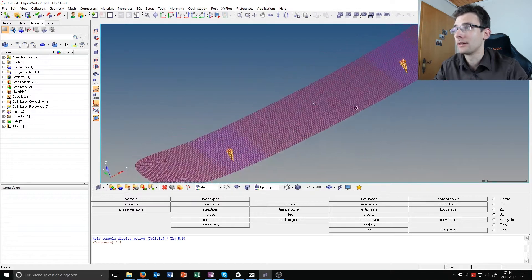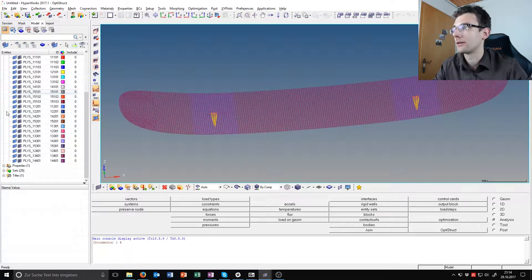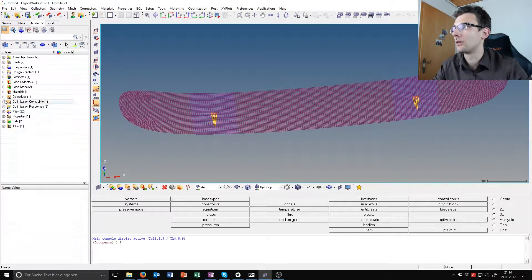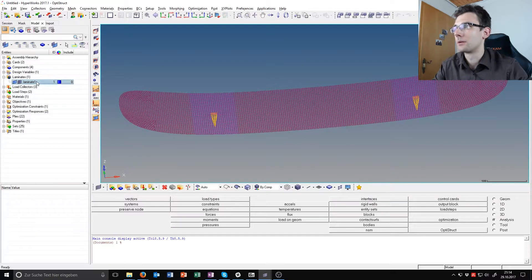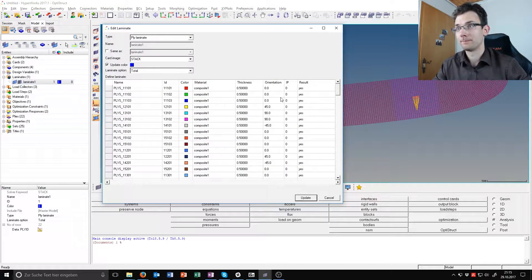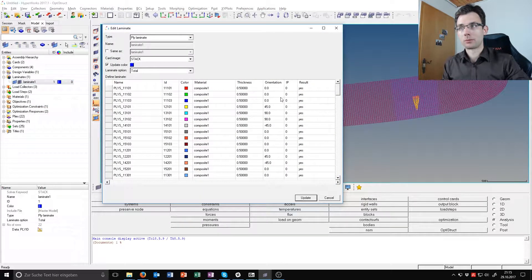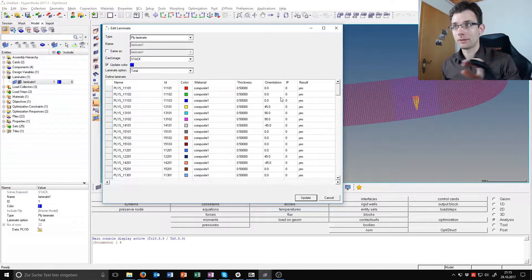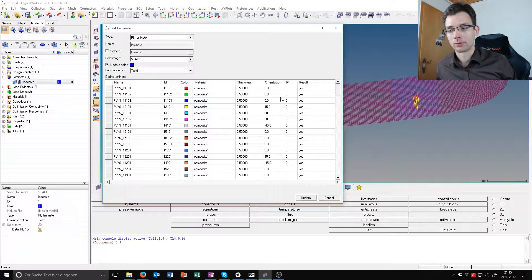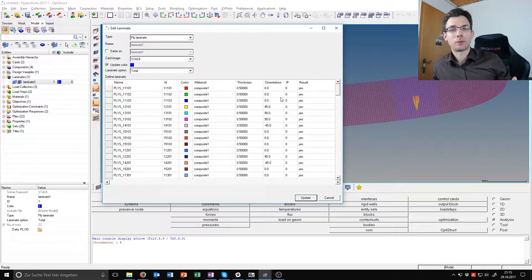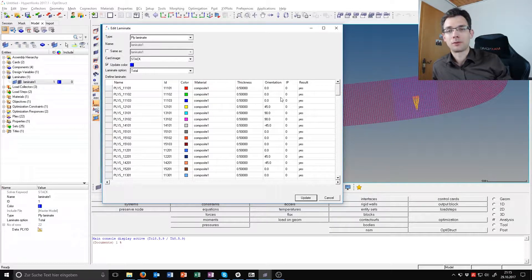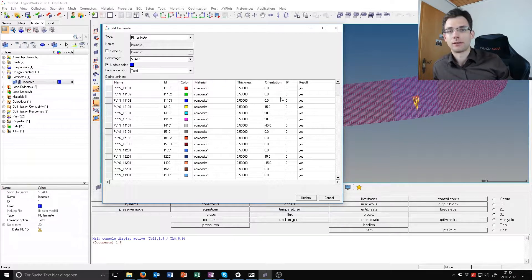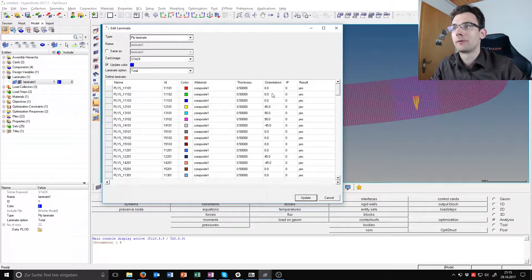As we look at it we can see it has more plies, it has 22 plies not 20. This is because the bigger plies like the zero degree on the top get split into different plies because we specified the manufacturable thickness to be 0.5 millimeters. So we're saying that we can just buy plies with 0.5 millimeter thickness, so we have to make 1.5 millimeters as three plies.